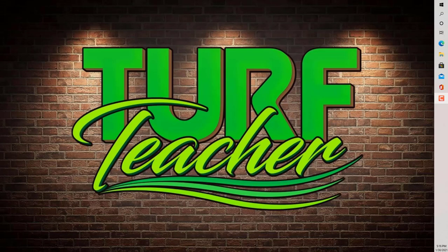Hello, everyone. My name is Eric Jones, better known as the Turf Teacher, and I wanted to do a short video on showing you guys how to get signed up for Turf Talk Tuesdays.